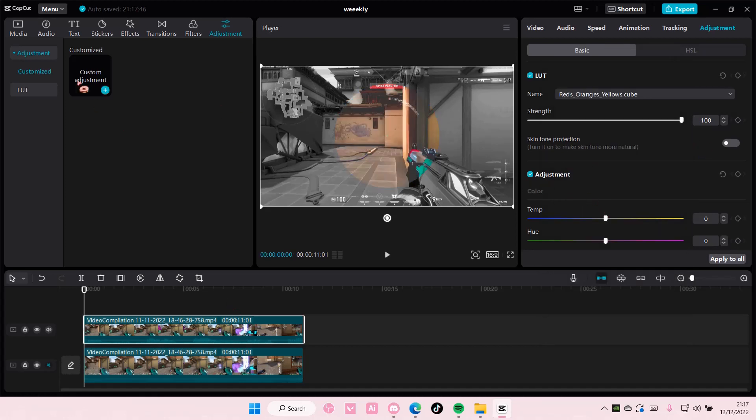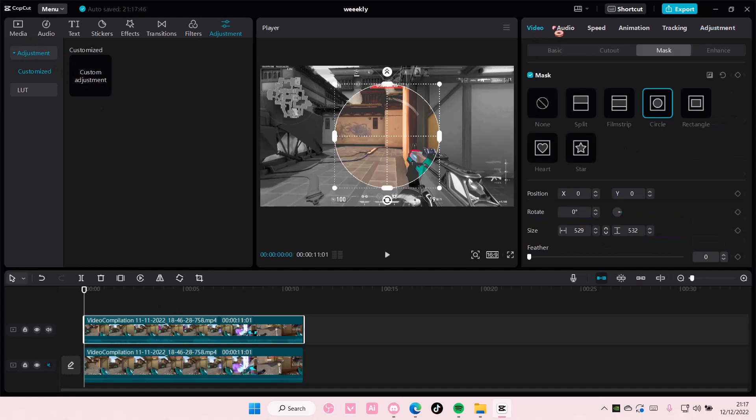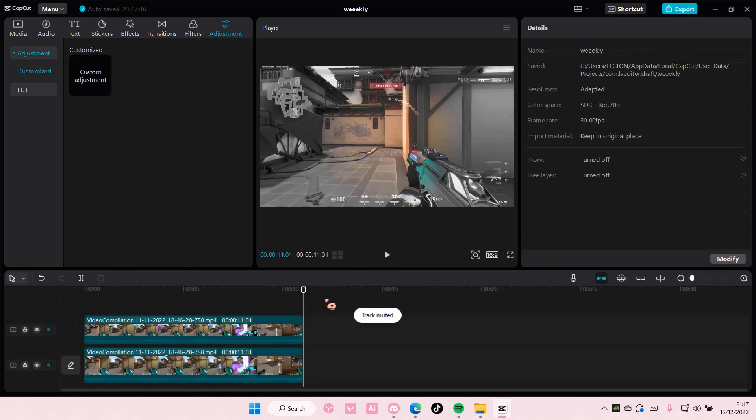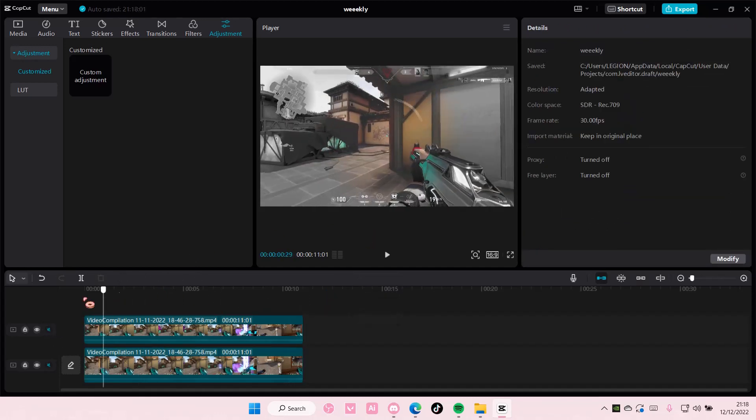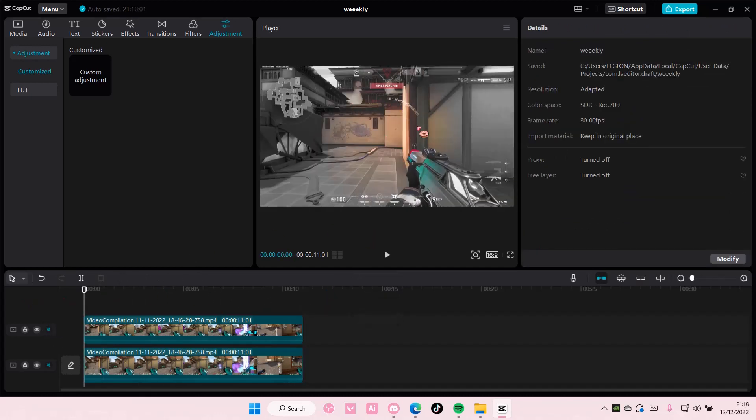And then I'm also going to go back to mask here, and I can also feather it out so it blends in with the black and white video. The edges aren't that sharp.